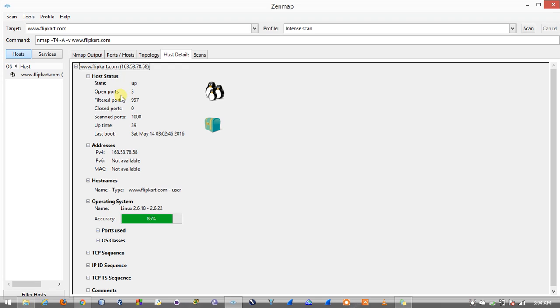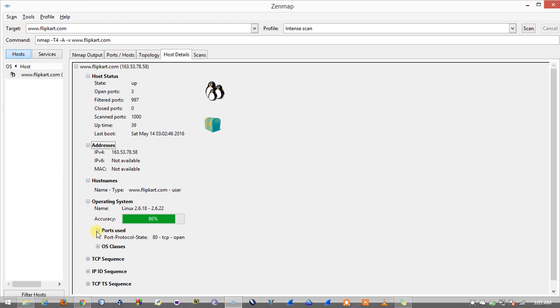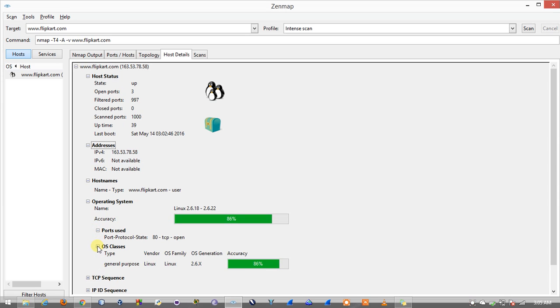Something interesting about Nmap is it tries to detect the operating system and give us information about the host. Here we have got to know that it's running on some Linux operating system. Here we can see the ports used and operating system classes.